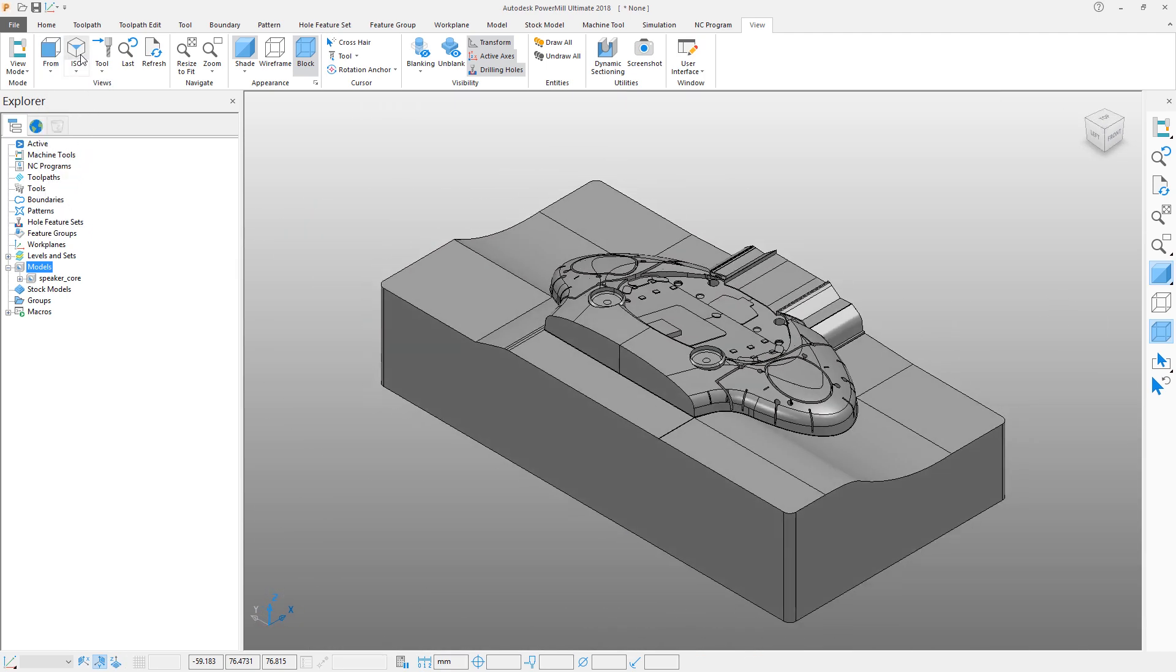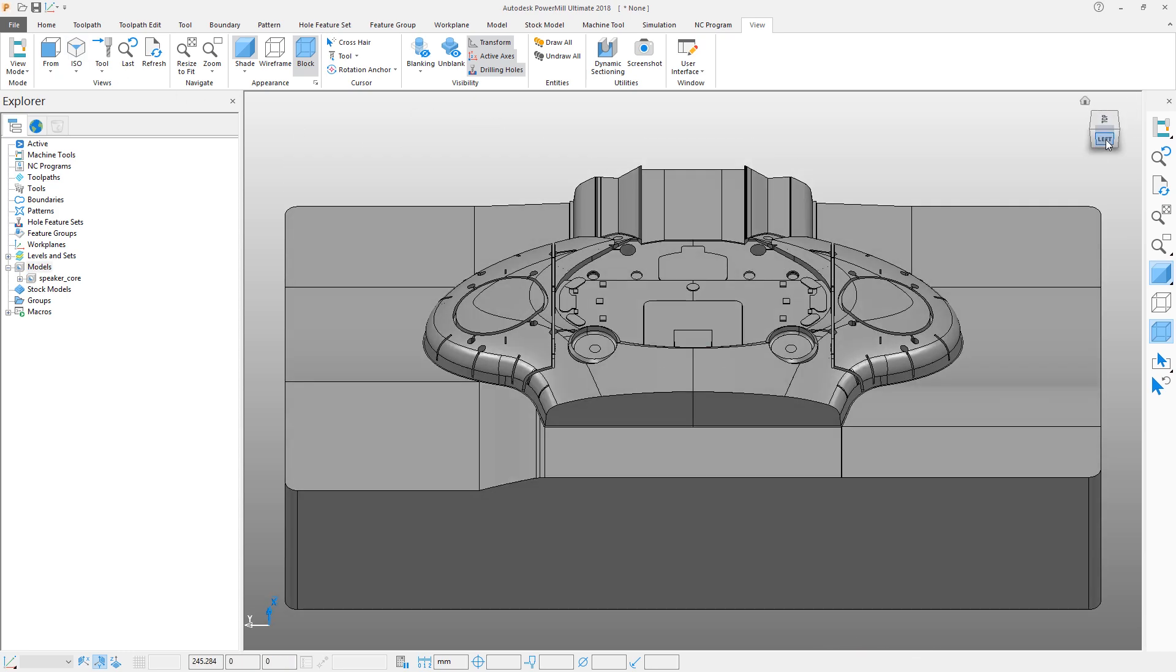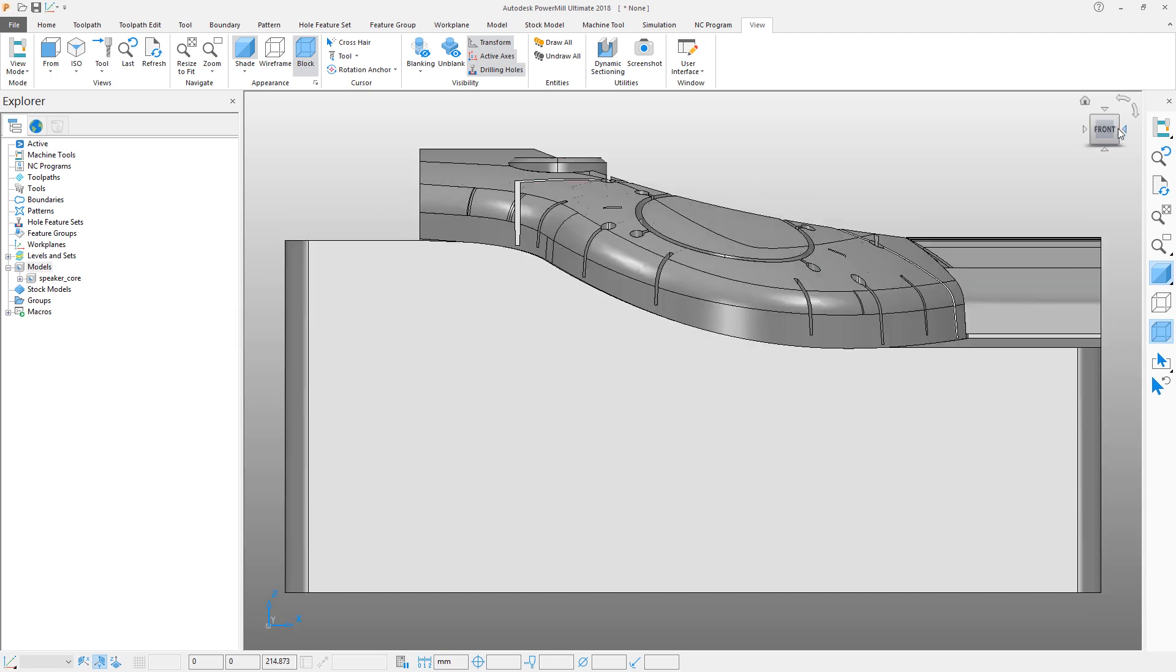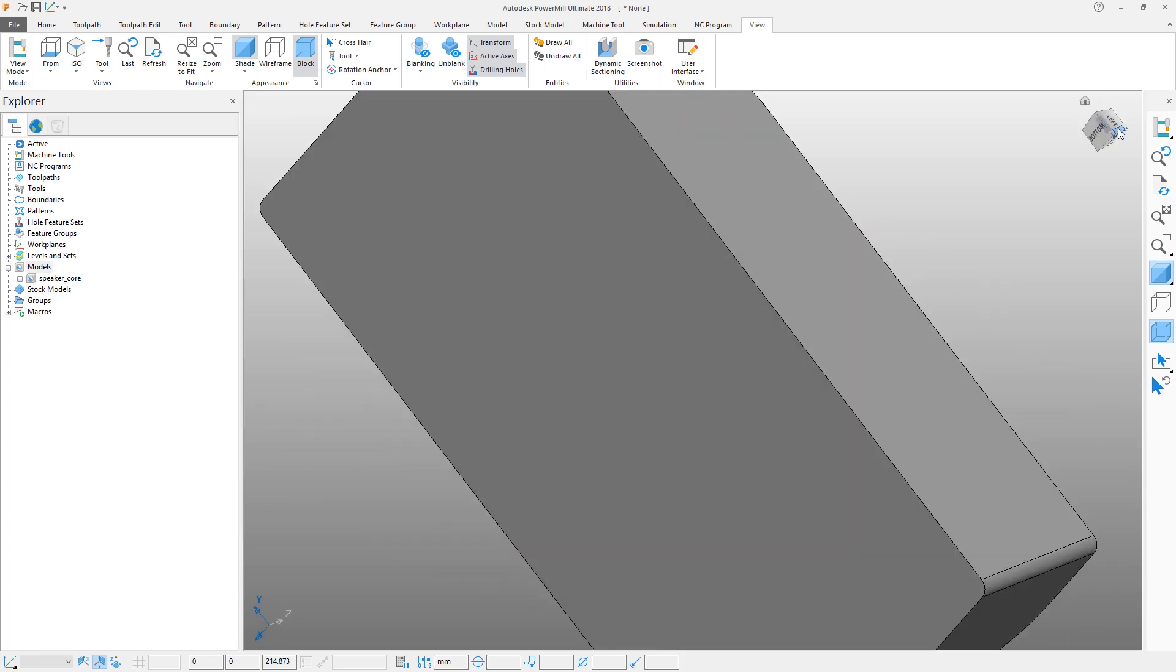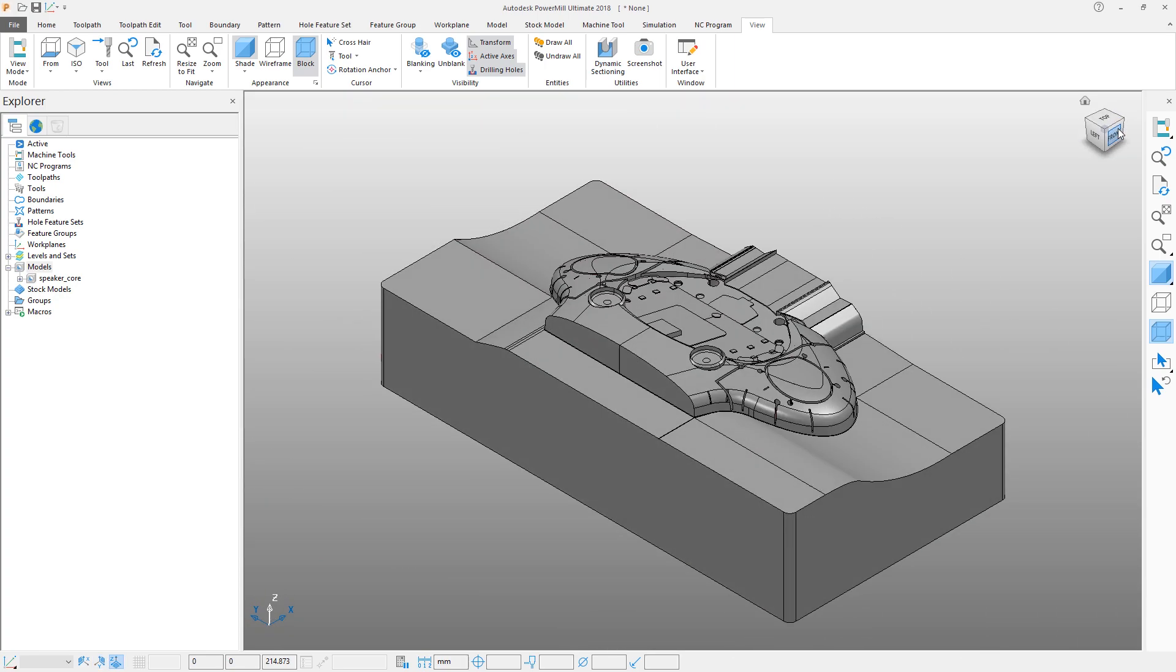You may also use the View Cube. Simply click on the direction to look from and the graphics view aligns accordingly. The shortcut keys from Control 0 through to Control 9 will also orientate the view.